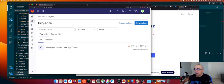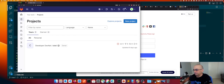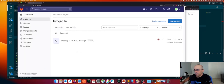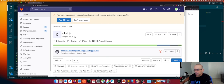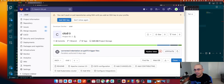There we go. If I go here, the pipeline last time failed — let's see what happened. Corrected indentation: we had some issues with the indentation in the YAML file, the PyTS YAML file. So we kind of fixed that.